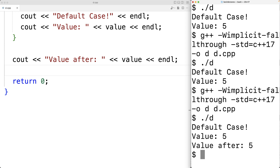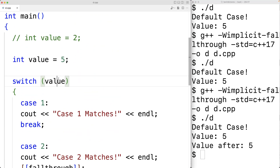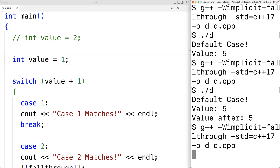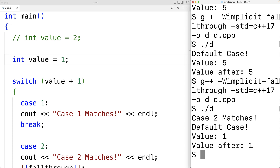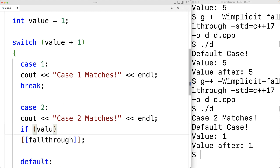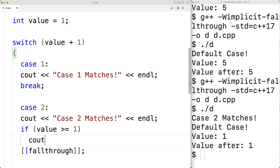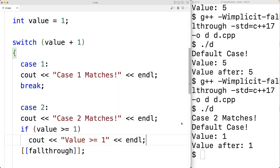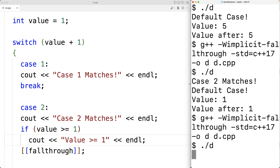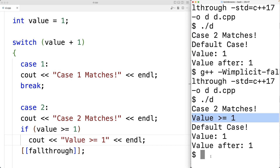Regardless of the C++ version, we don't need to use a plain variable in the switch condition — it can be an expression. For example, we could use 'value + 1', so if value is one, case two matches because one plus one is two. We can also put control structures inside the switch body, such as an if statement under case two checking if value is greater than or equal to one and outputting that result.